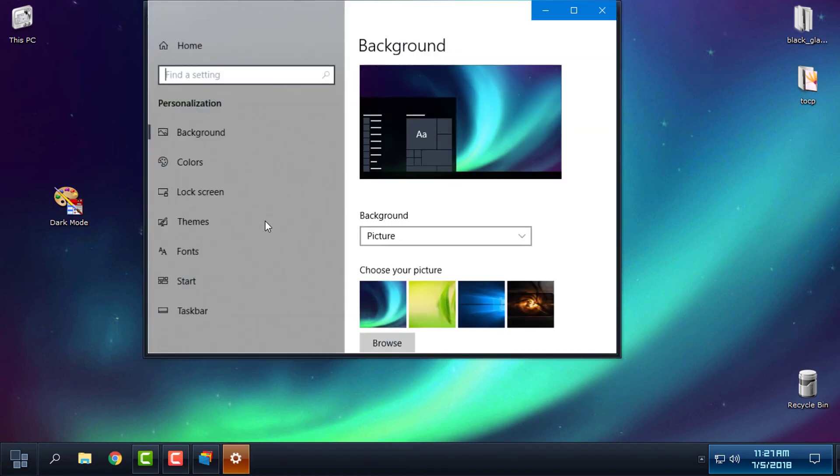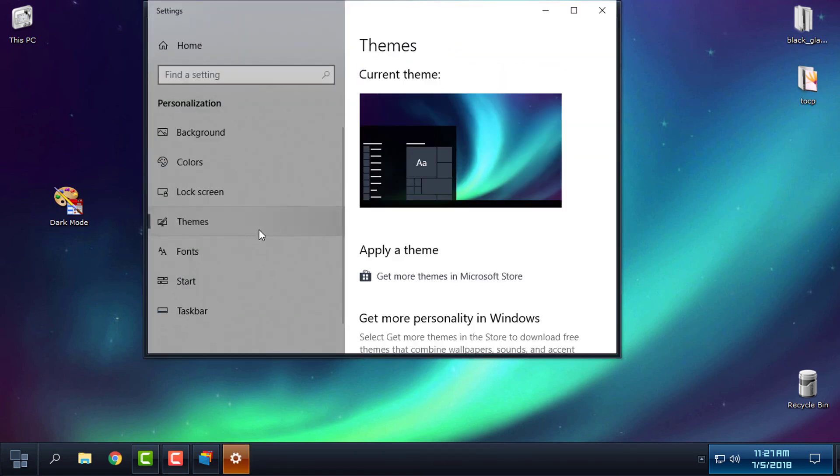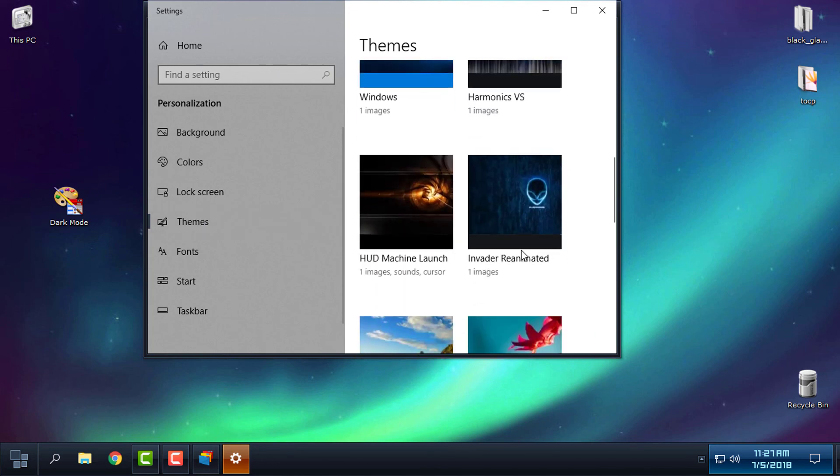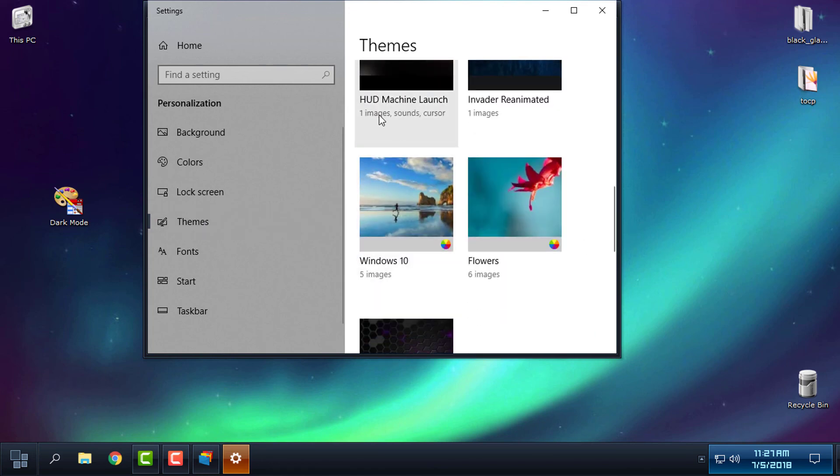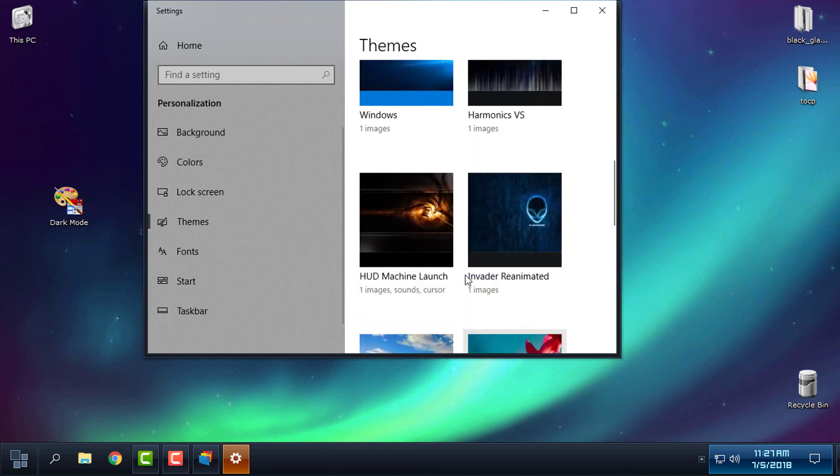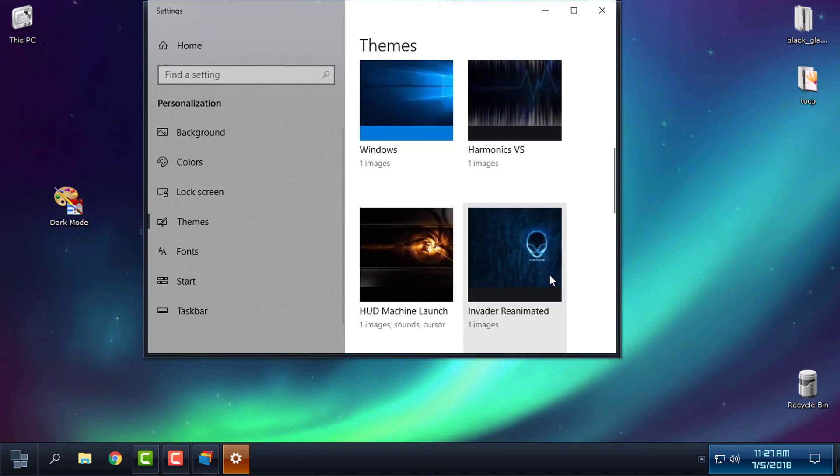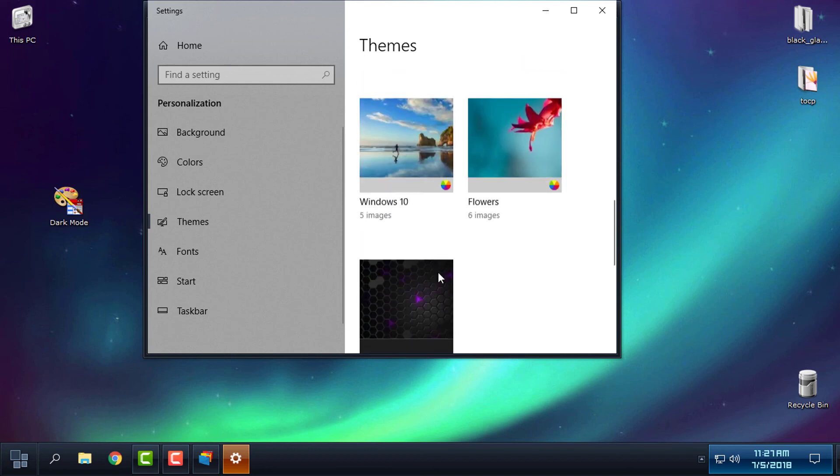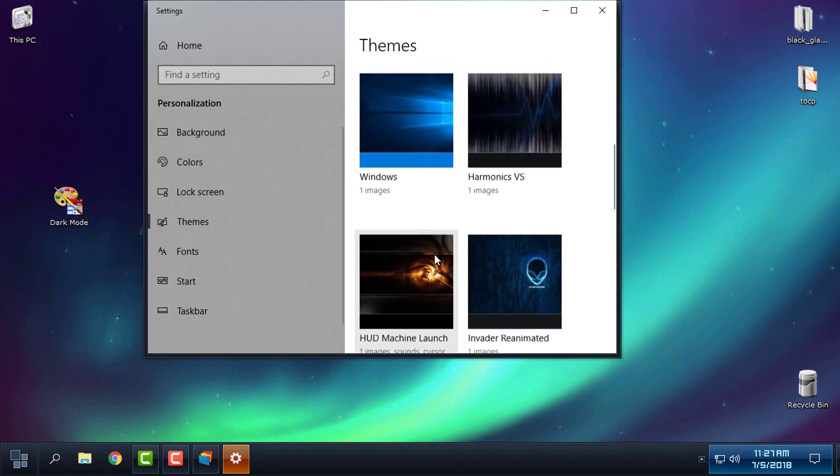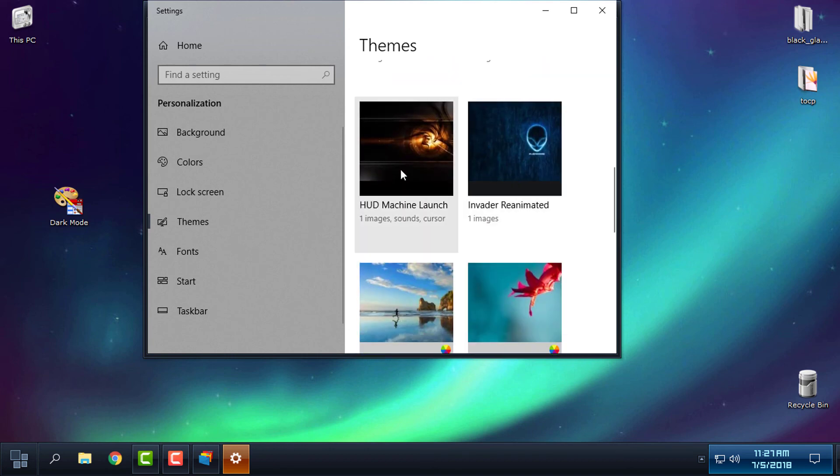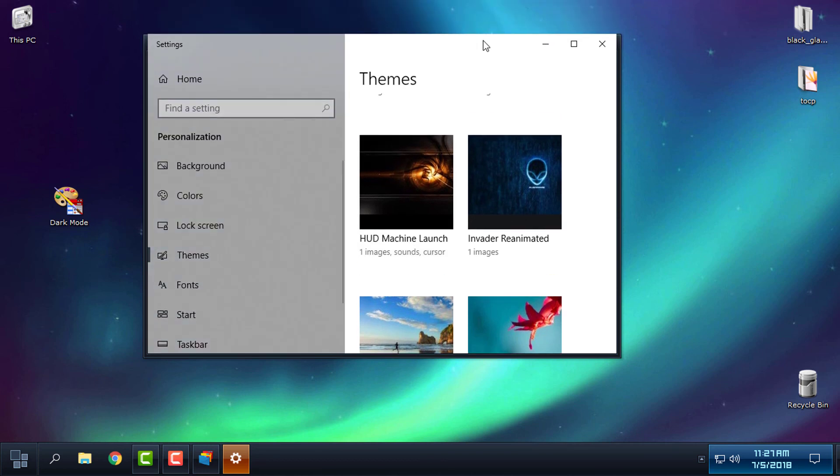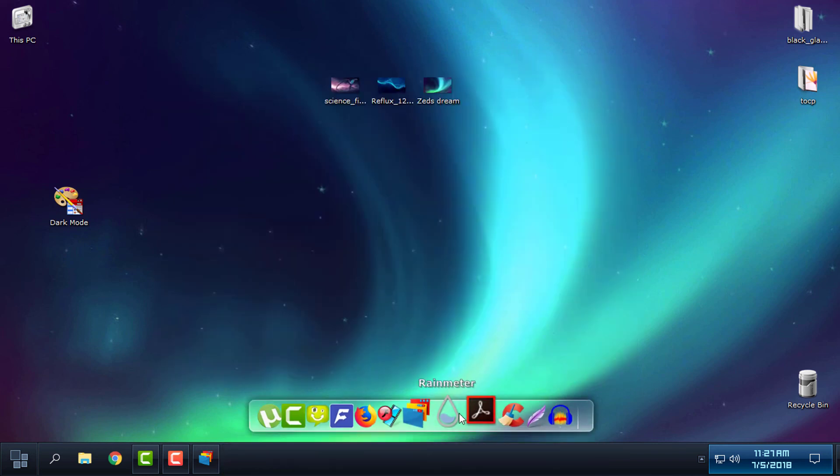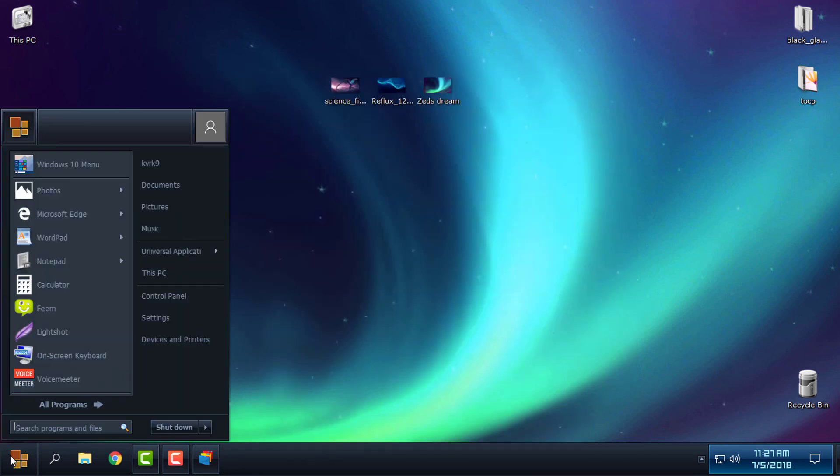So I need to disable Window Blinds and install StartIsBack. This is Start 10, and StartIsBack Plus Plus is completely different and a separate application from this one that I'm using for Window Blinds. That means I need to install StartIsBack Plus Plus again, disable Window Blinds, and then I can apply a custom theme from the Personalize section.